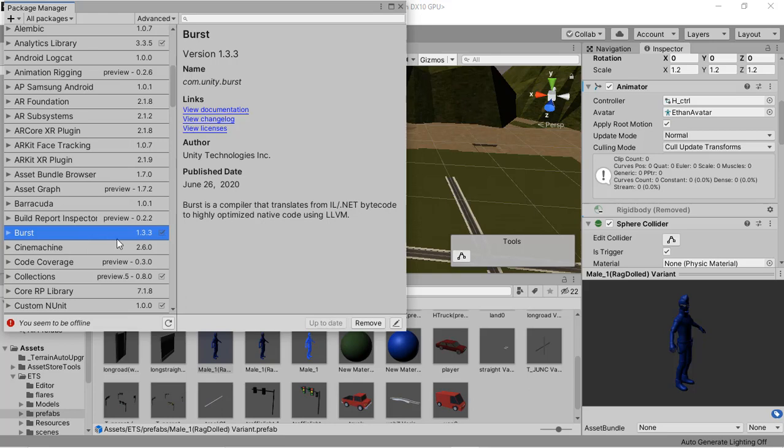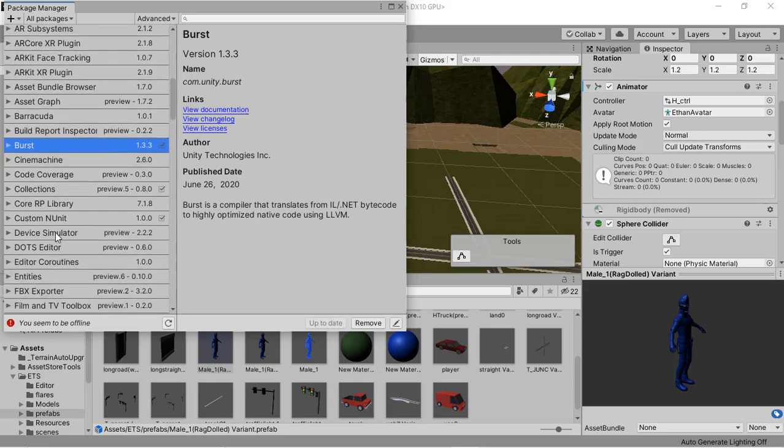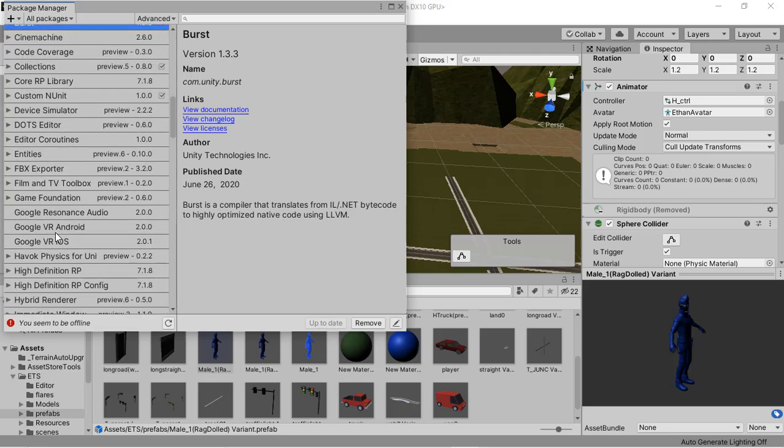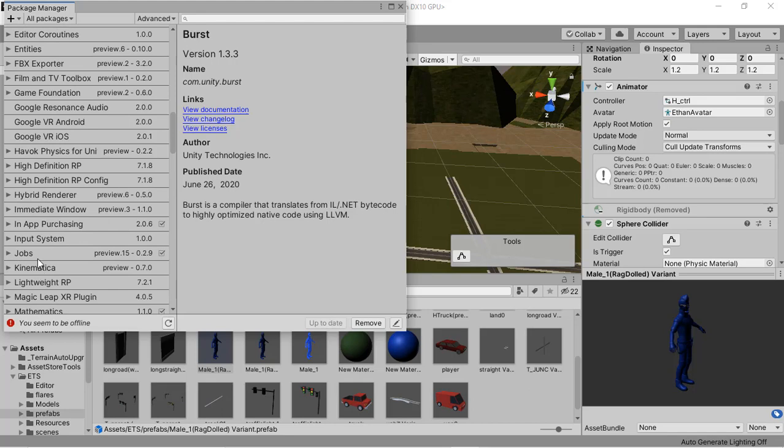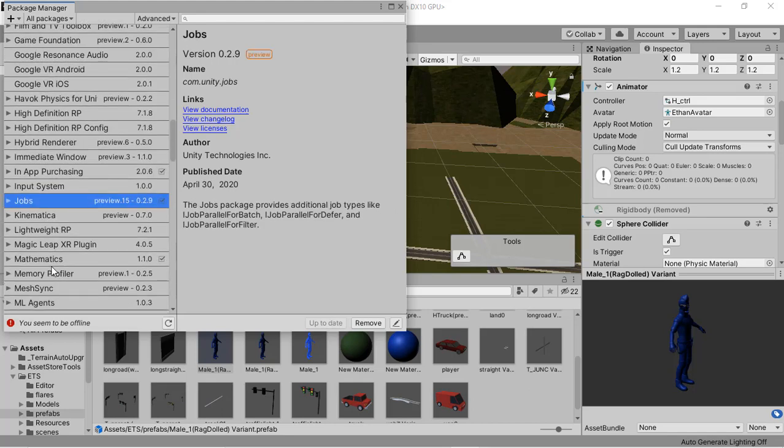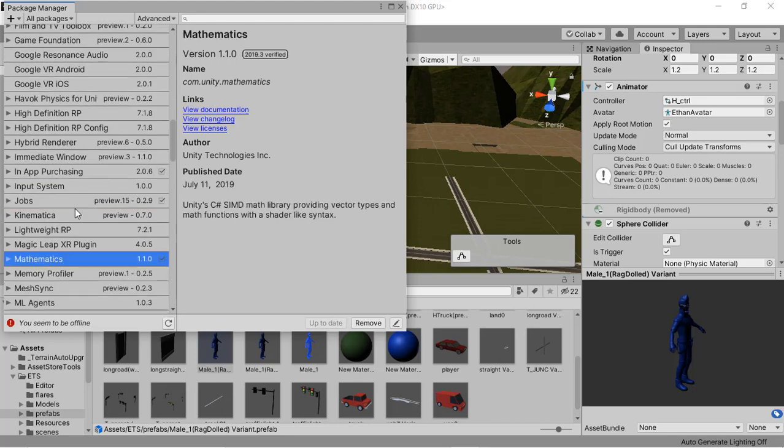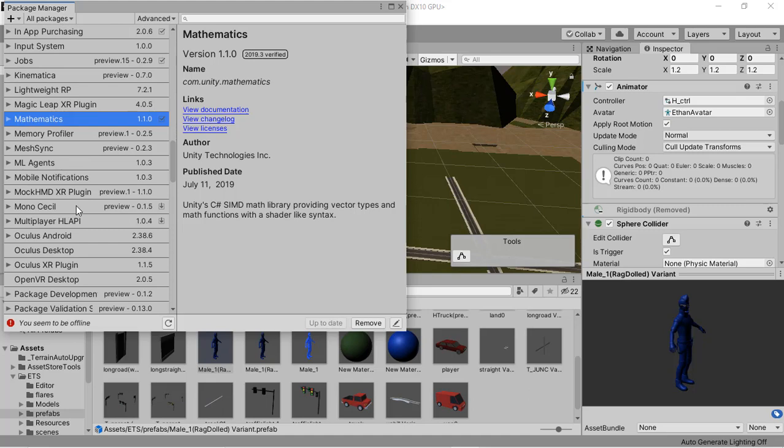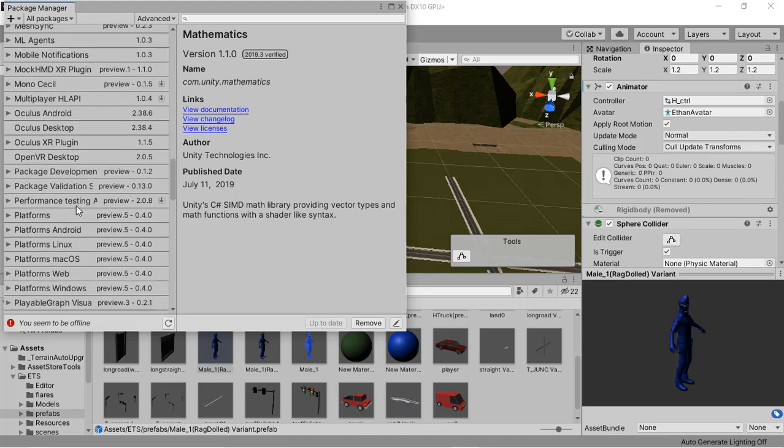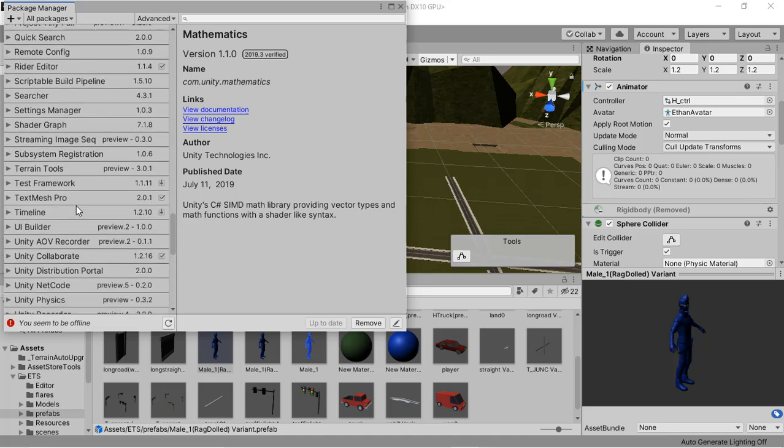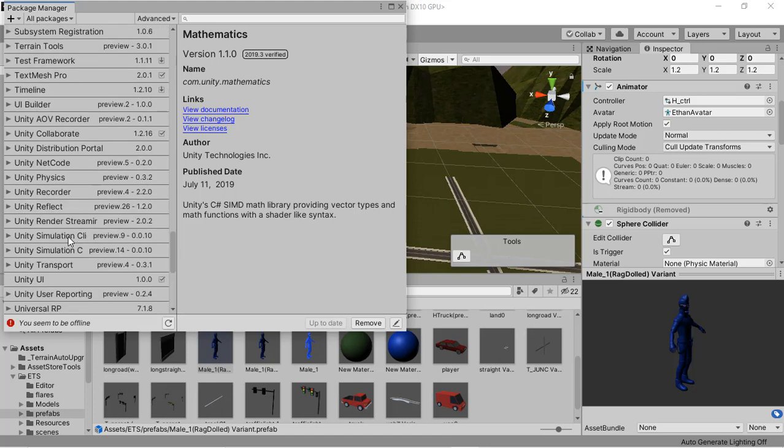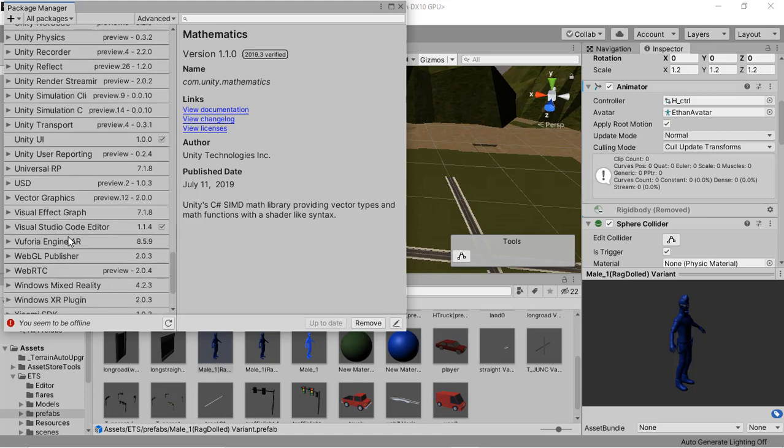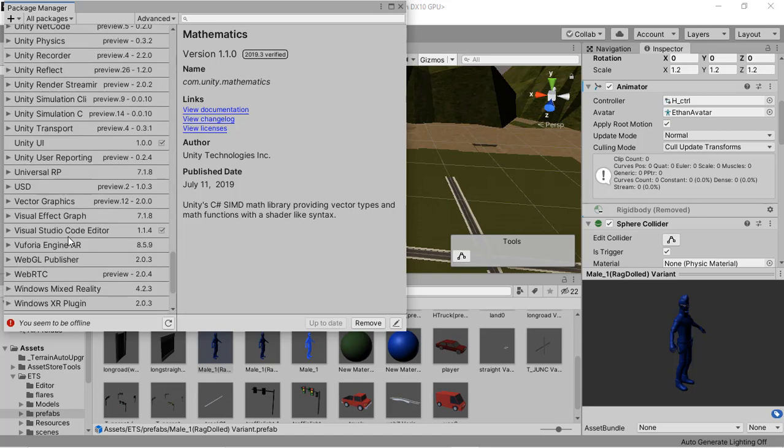I have installed the bus package, the jobs package, the mathematics package, and finally the collections package.